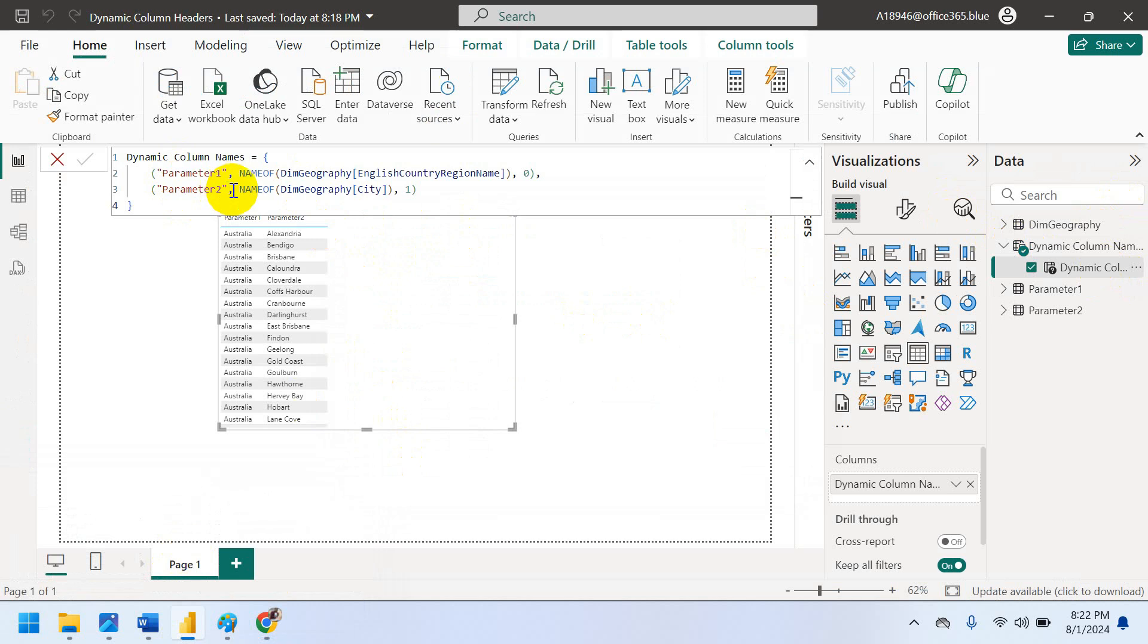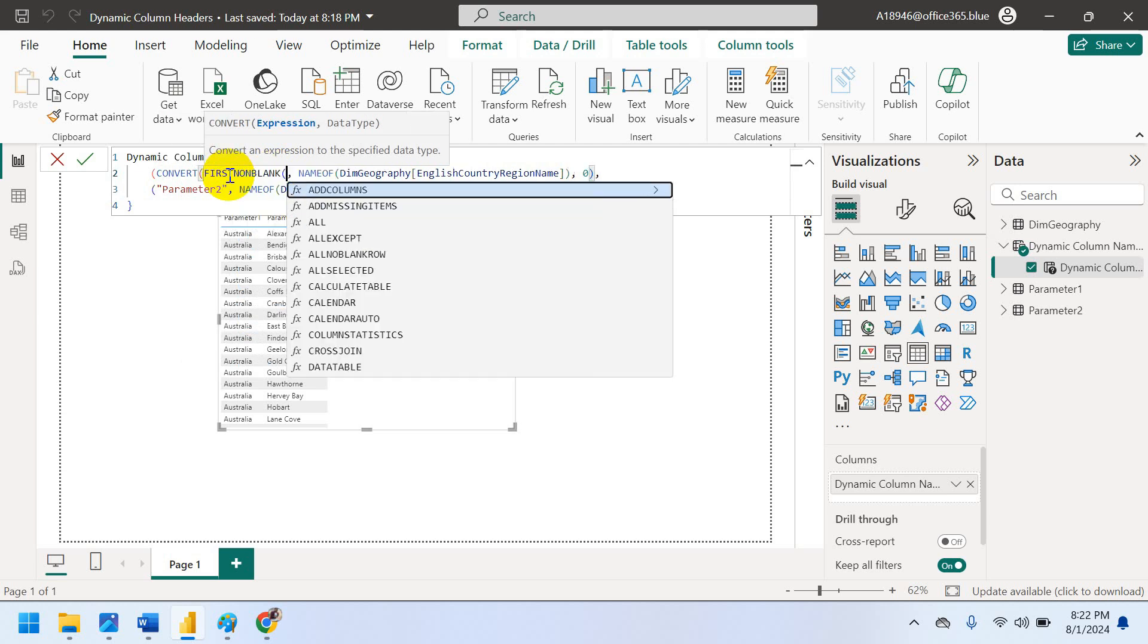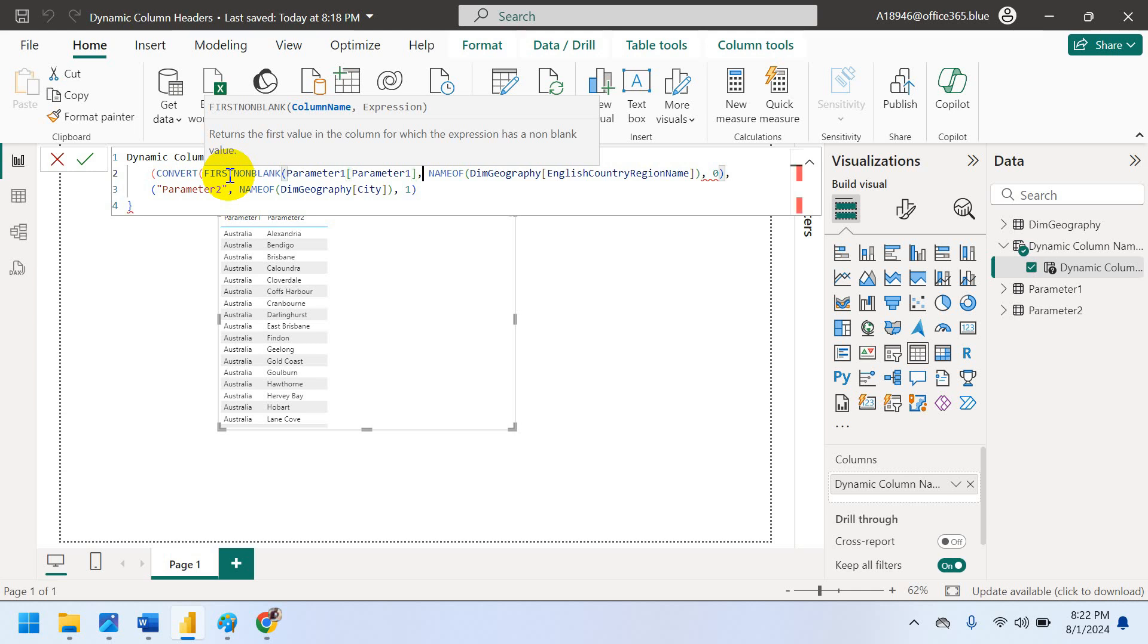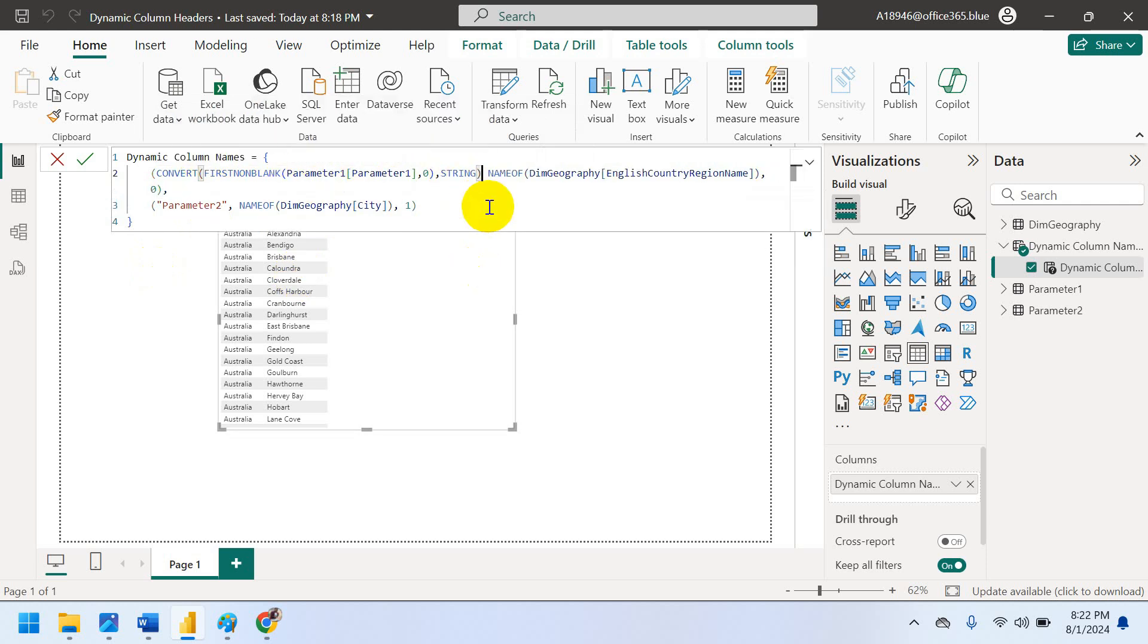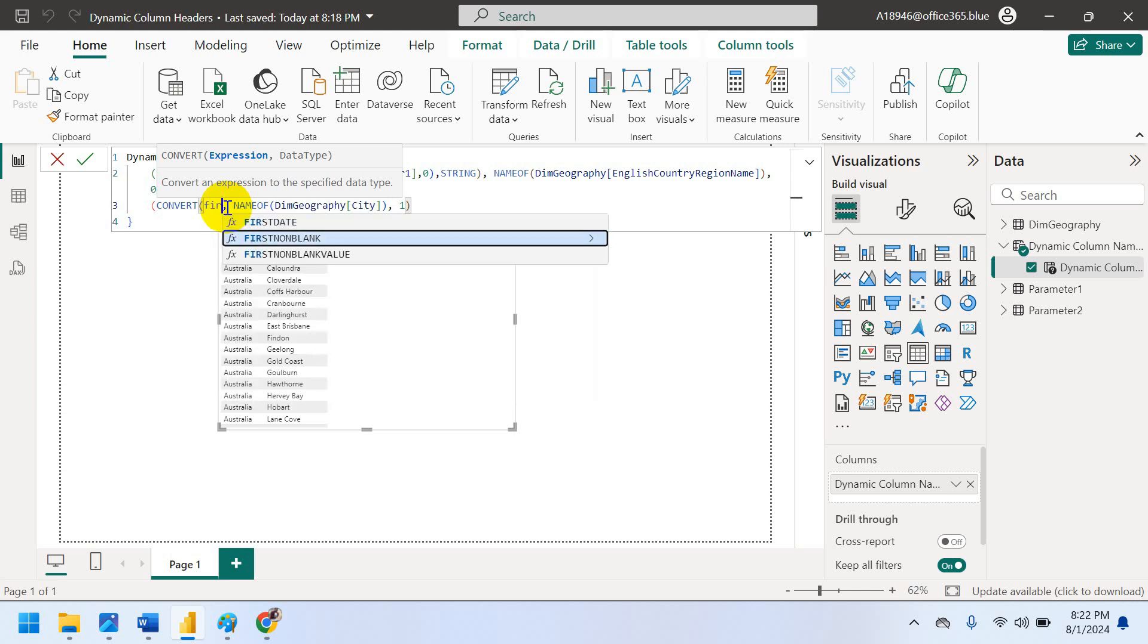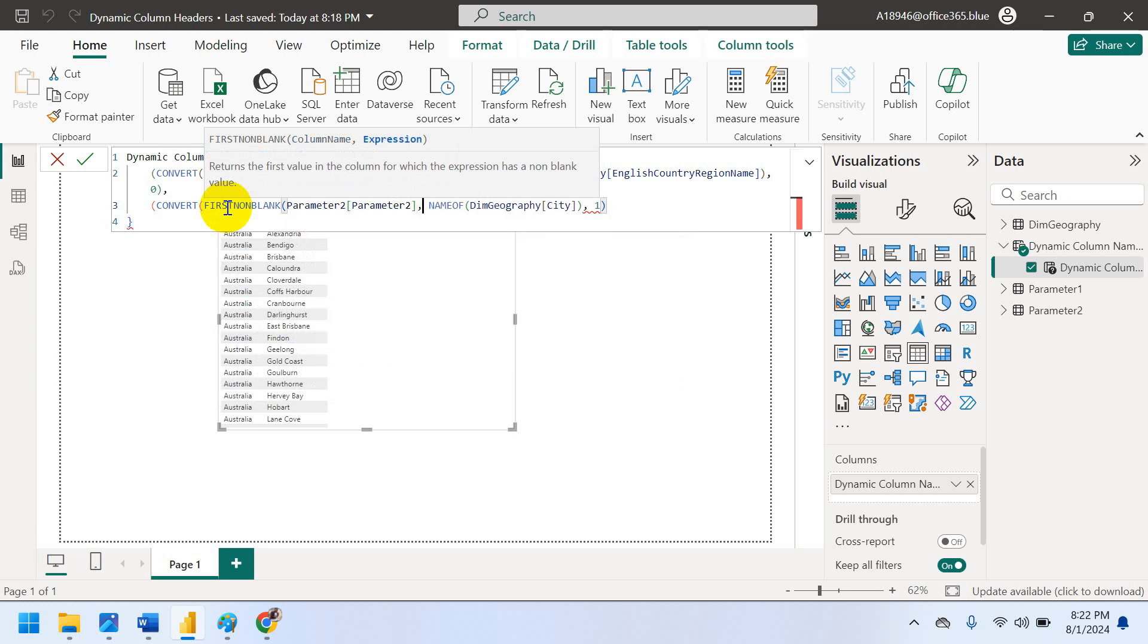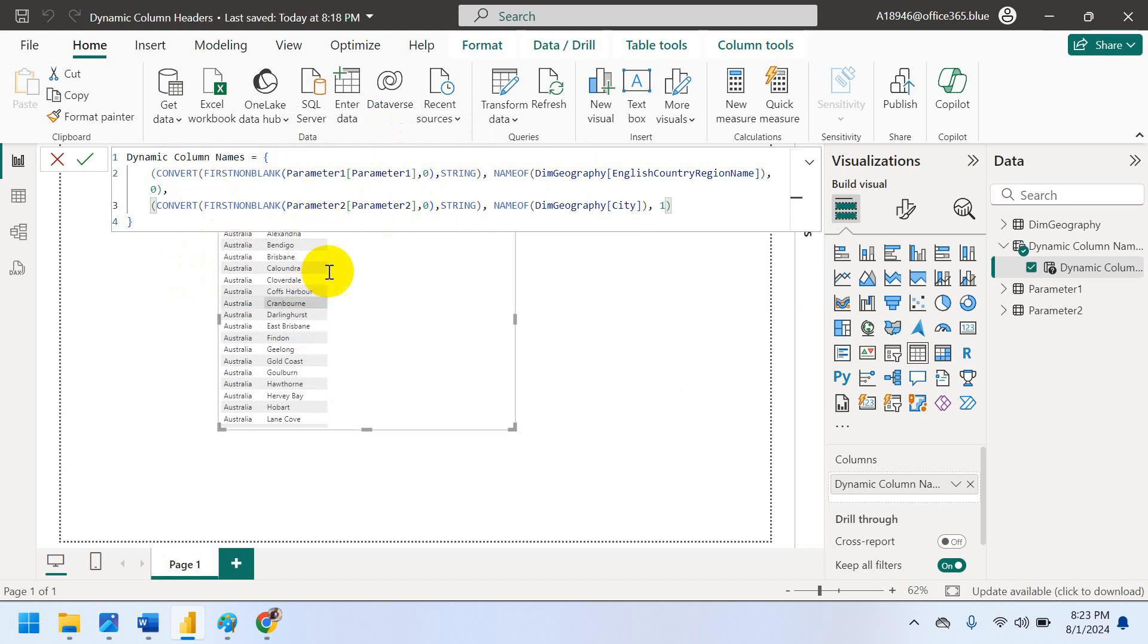So parameter one. What we can do is first use convert. We can convert any data. It should not be the blank. First the first whatever it's speaking. First none blank. And parameter one. End zero. Close the bracket. Then want to convert to string. This parameter. Convert to string. Converted these parameters also to string. Just enter. Now see can able to see Australia and Malabar.